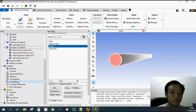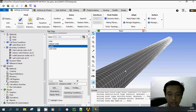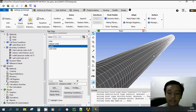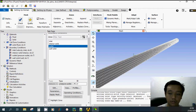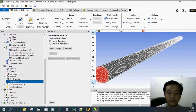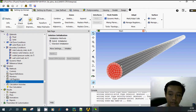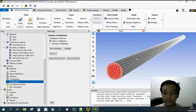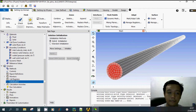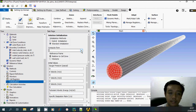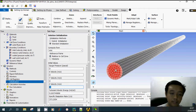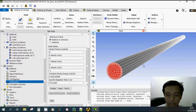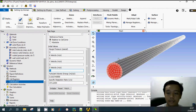Before starting the calculation, we must give the mesh cells an initial guess. Click 'Initialization' and use Standard Initialization with the inlet as reference, so all velocities in the domain start at the same value as the inlet. Click Initialize to assign this initial guess to all cells.